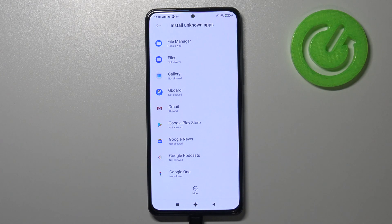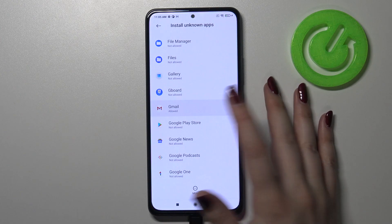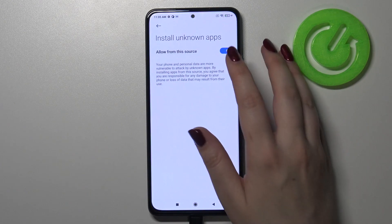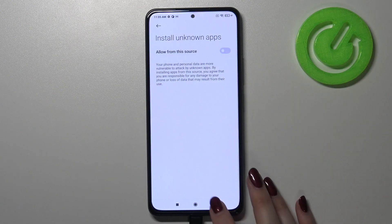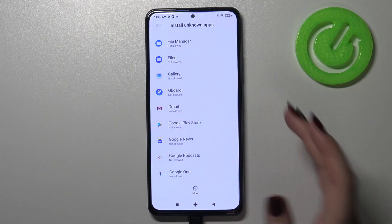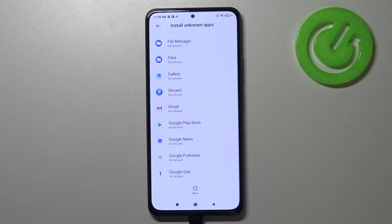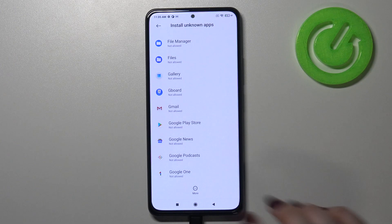Of course you can remove it whenever you want — just tap on it again and tap on the switcher, and after getting back you can see that Gmail is no longer allowed to install anything.